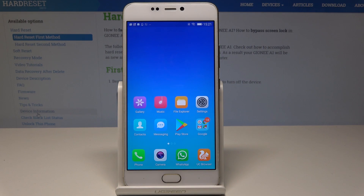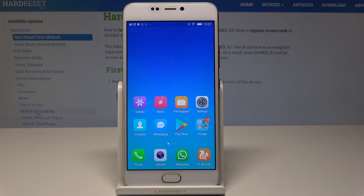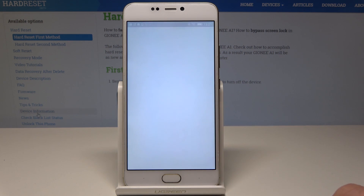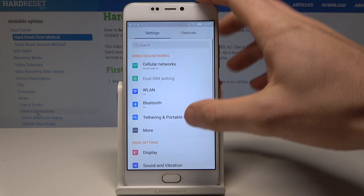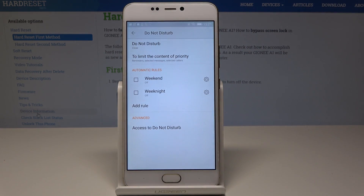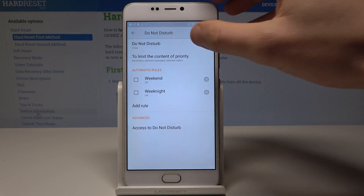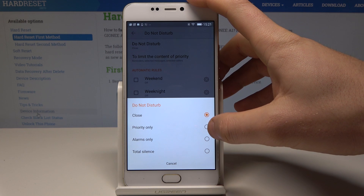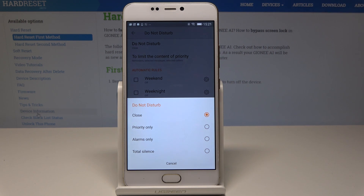Here I have Jani A1 and let me show you how to use Do Not Disturb mode on the following device. So at the very beginning, let's start by using the home screen, find and select Settings. From the list of settings you need to scroll down and choose Do Not Disturb. Here you can tap Do Not Disturb and use one of the following modes.